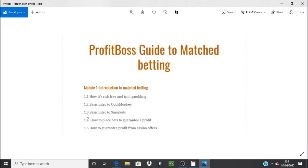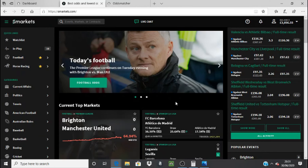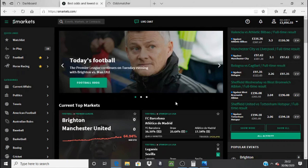Without further ado, let's get into the training. This is lesson 1.3 of the guide to match betting. This is the home page of the Smarkets site, which is the betting exchange you'll be using to place all your lay bets — the lay bets being the bet against the outcome of the event, so against the football team to win, against the horse to win, or against the golfer — whatever it is. I just wanted to show you how easy it is to use and why I recommend it over the other betting exchanges.